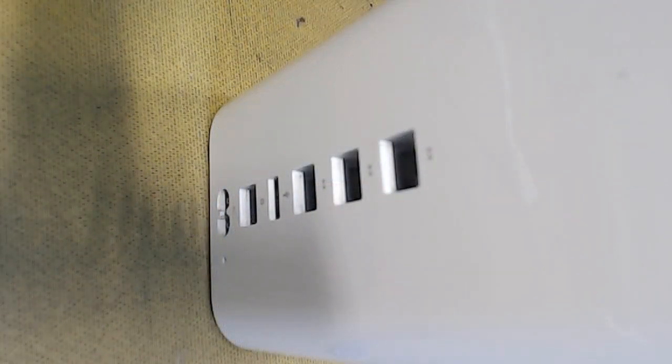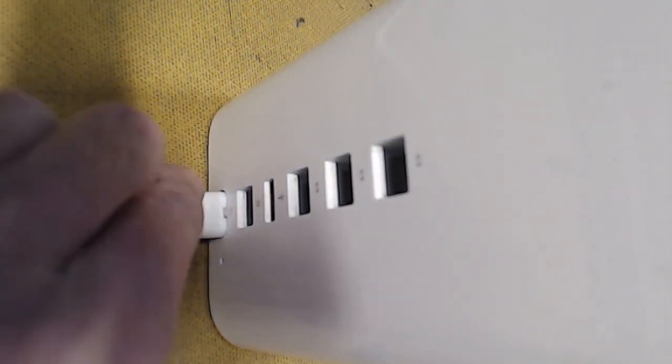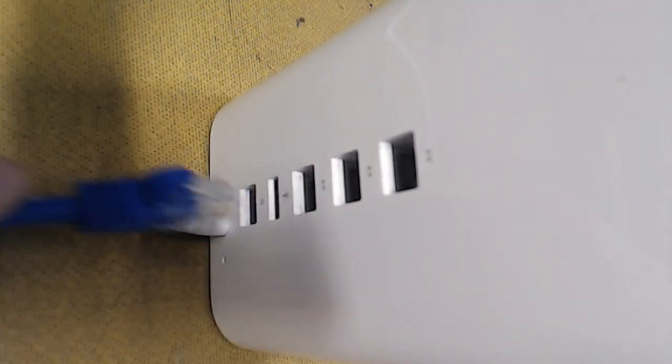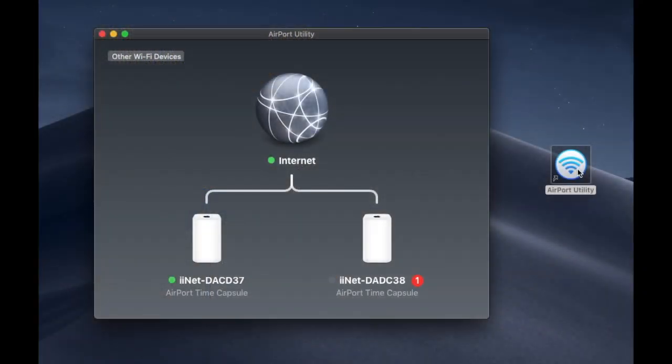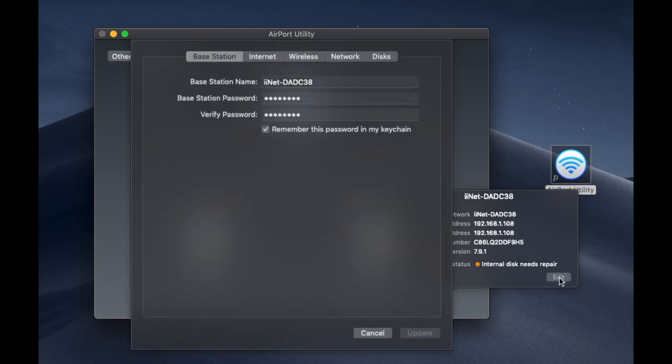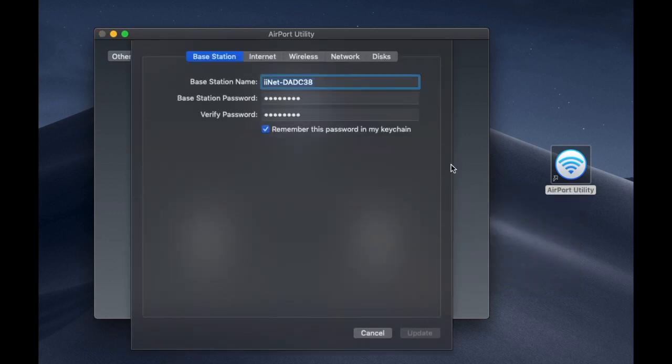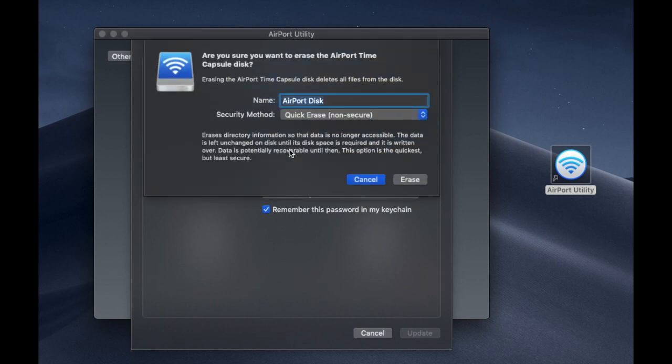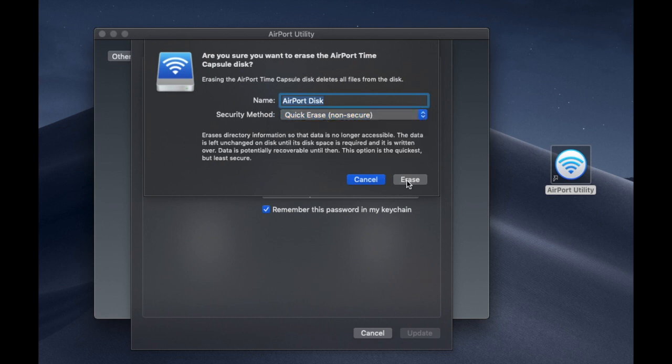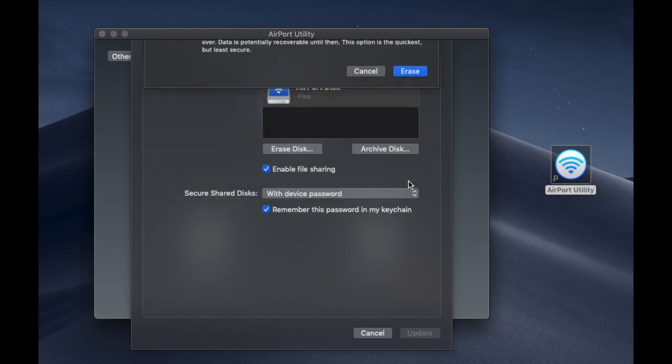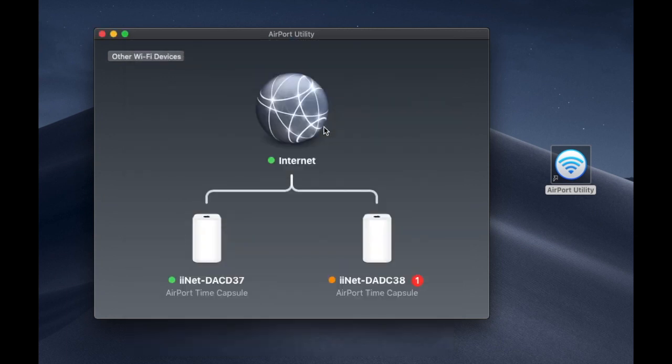Our next step is to plug this in. Go into the airport utility on your Mac. You'll see the new reconditioned time capsule come up. You'll see an orange warning light. That means there's a disk error. Just click on edit. And we'll have to format the disk. So click on the disks tab and you'll see the new airport disk there. Just click on erase disk and that'll erase the disk. Give it a quick erase, non-secure. That'll do the job. Click on continue and that'll start the format sequence.